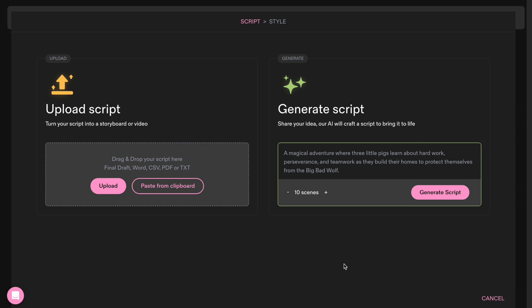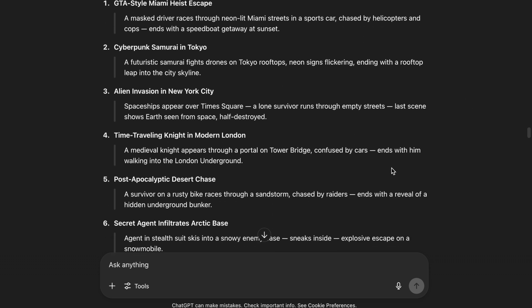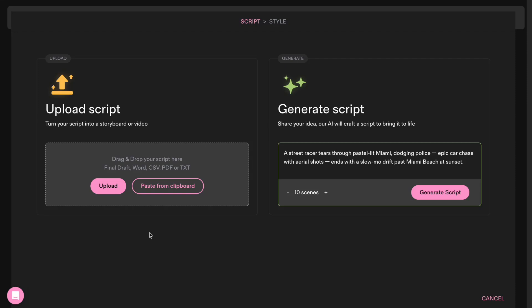I wanted to recreate a racing GTA-style video in a Miami-like environment. I didn't know how to form it well, so I got an idea from ChatGPT and copied the prompt. You can select how many scenes you want it to generate, but if you upload a script, Catalyst will create many more scenes depending on the length of your script.